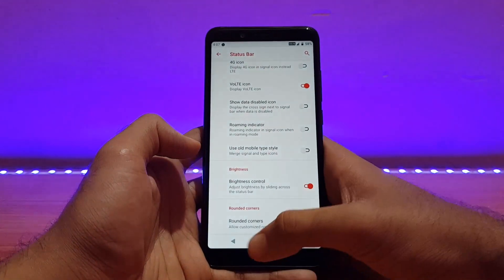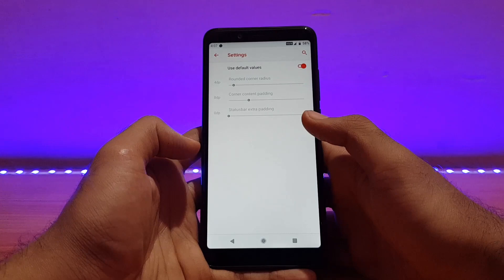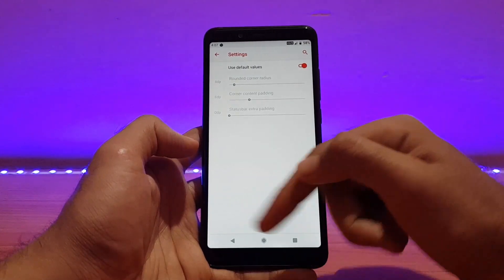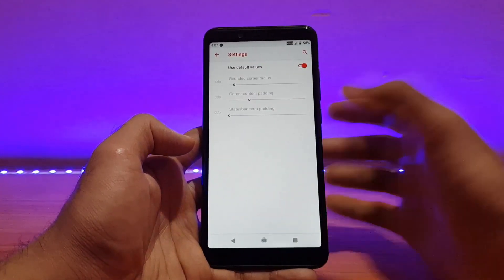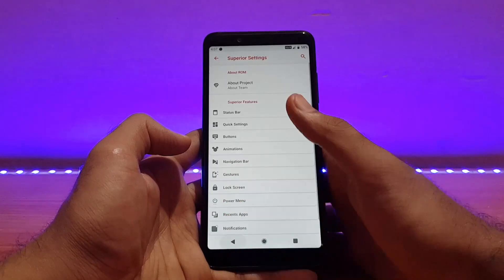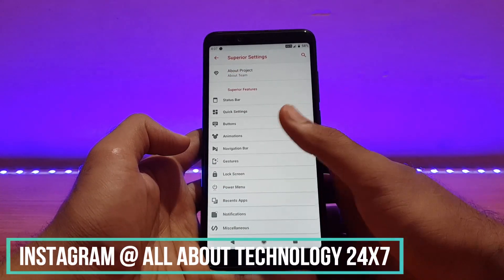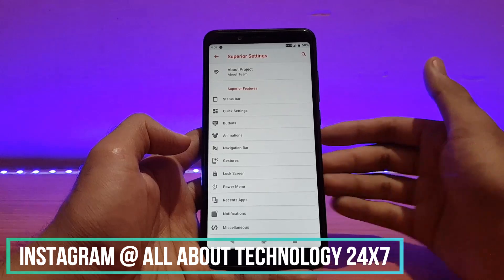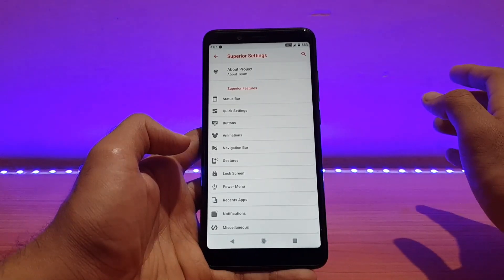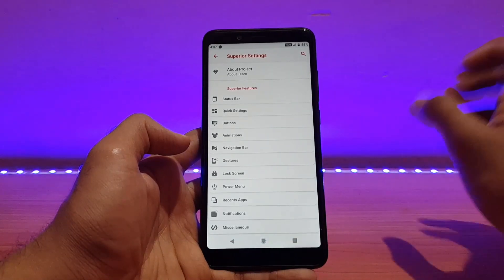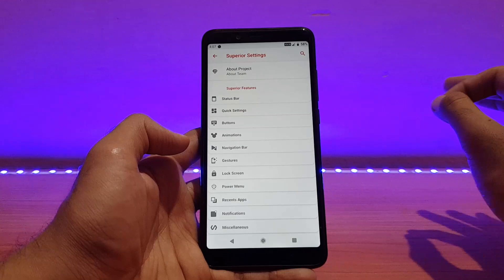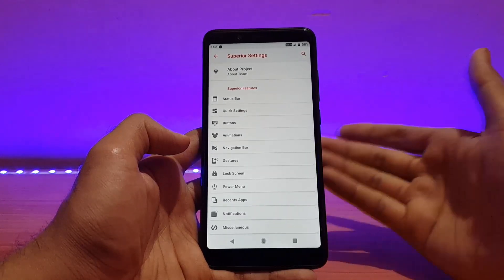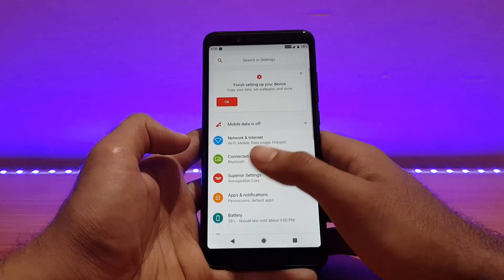Rounded corners are enabled and the corners are a bit rounded, which looks a little bit better. All these customizations are pretty much similar to other ROMs — you can check any of my ROM reviews for the Redmi Note 5 Pro via the links in the description. I'm not going to repeat that again in this video.